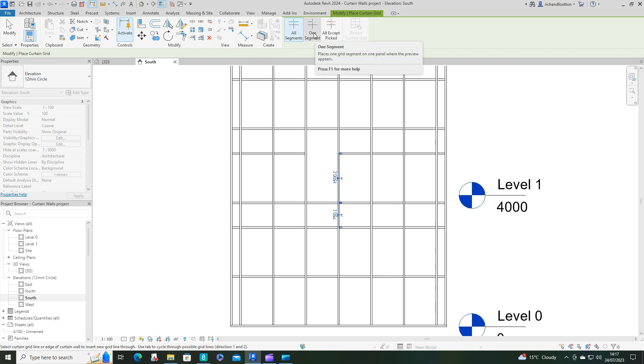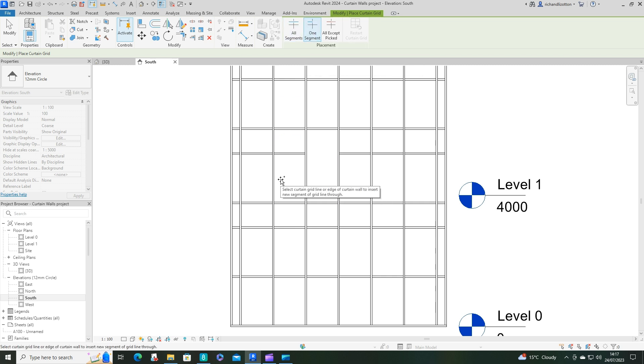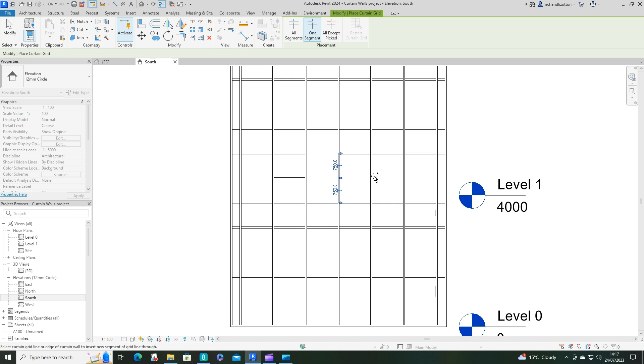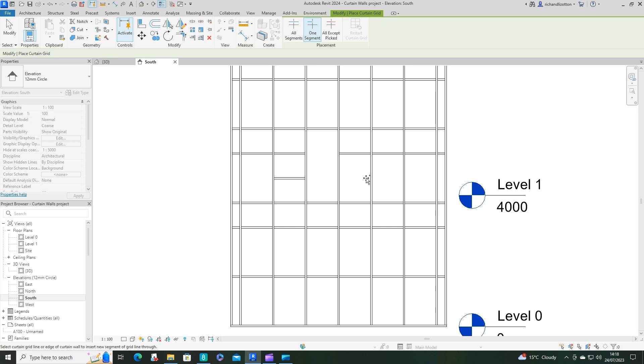If I want to do some individual segments, I can just pick here. And you're still getting the dimensions come up, which is quite handy. And I could do something like that, which just puts those individual ones in. It can be a little fiddly sometimes to get them in the right place. Press escape once so it gets rid of the ones that I've just done.